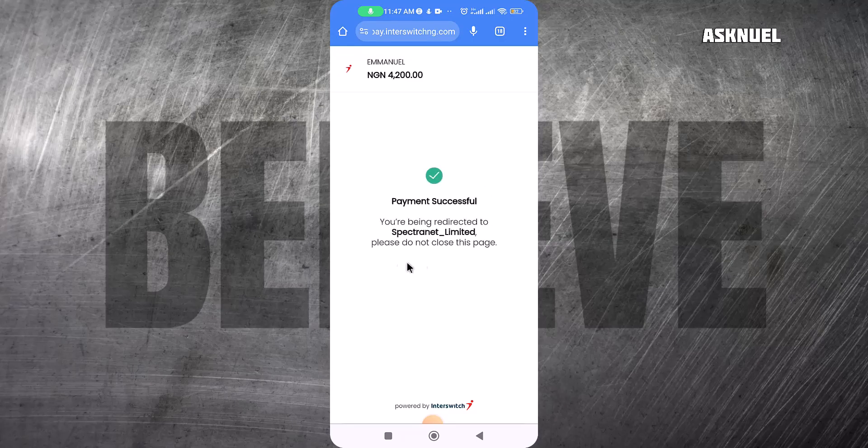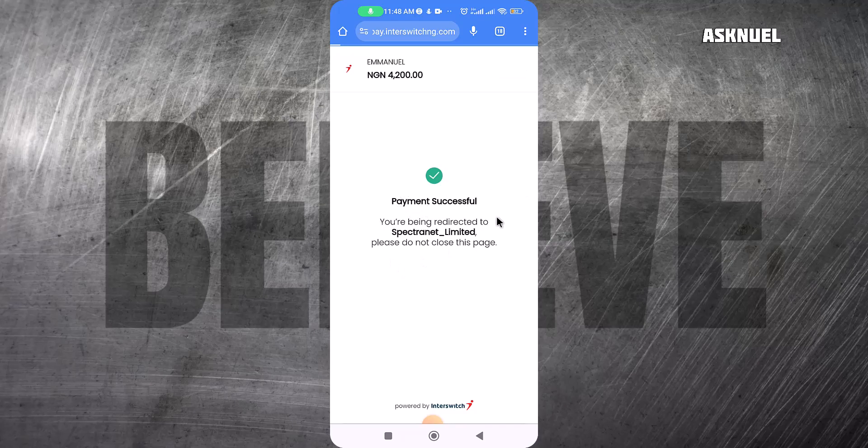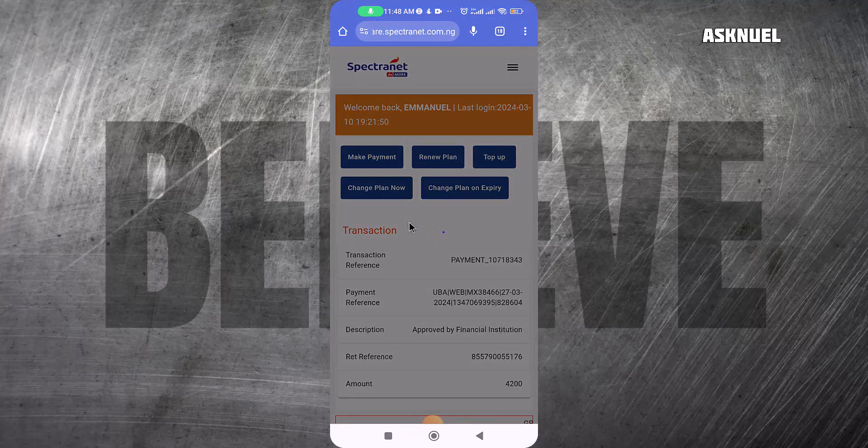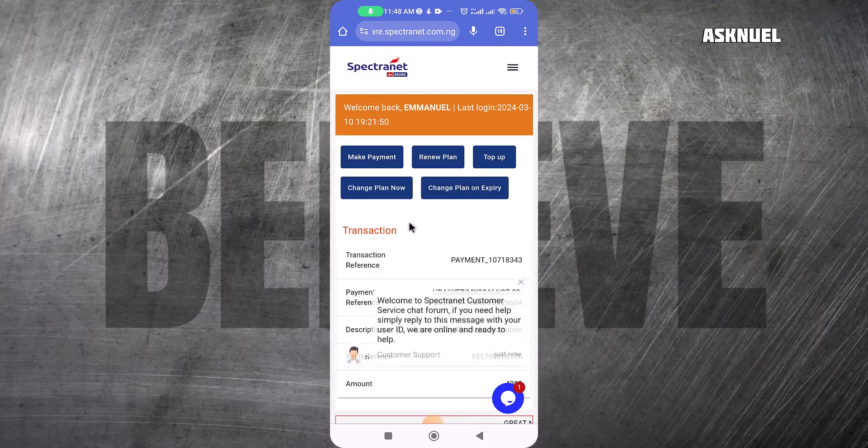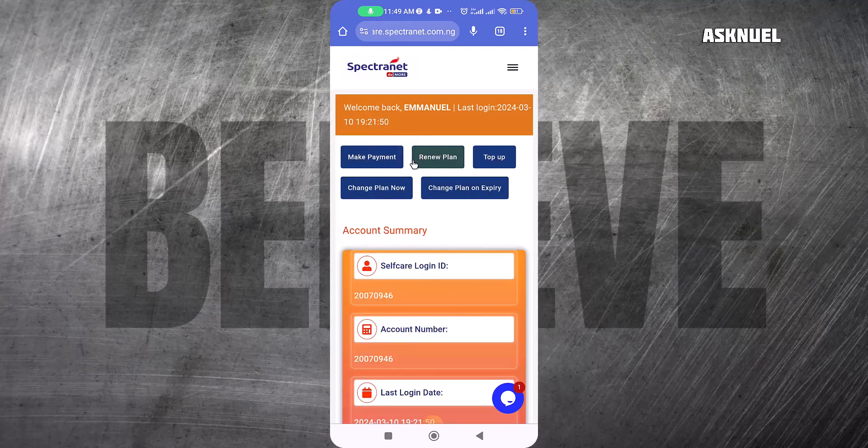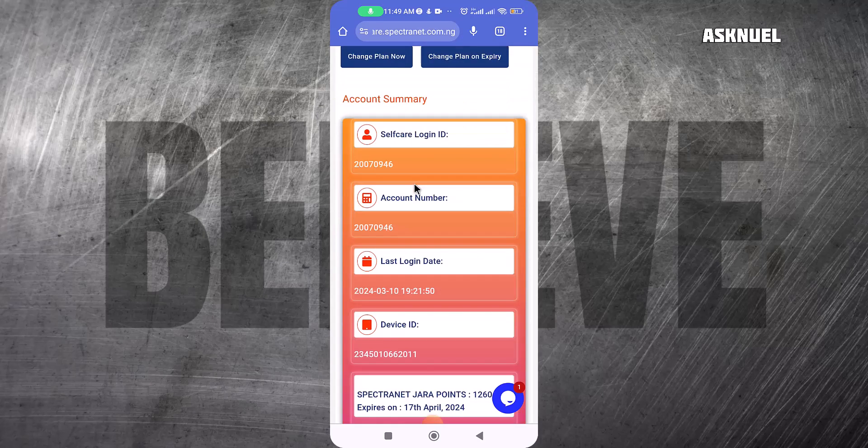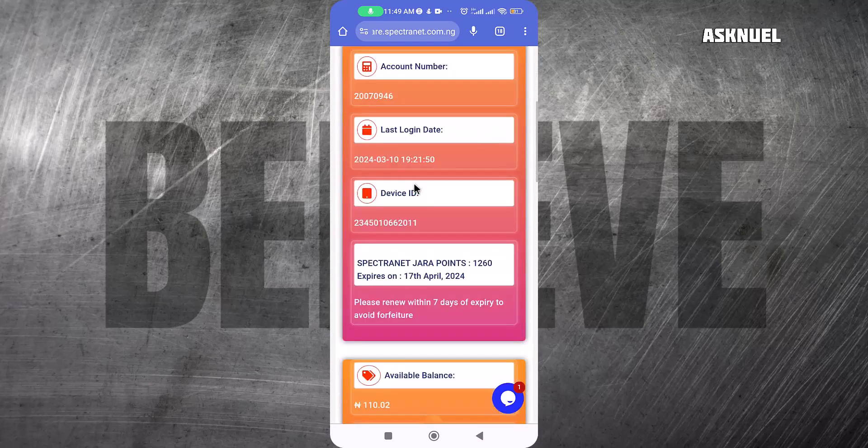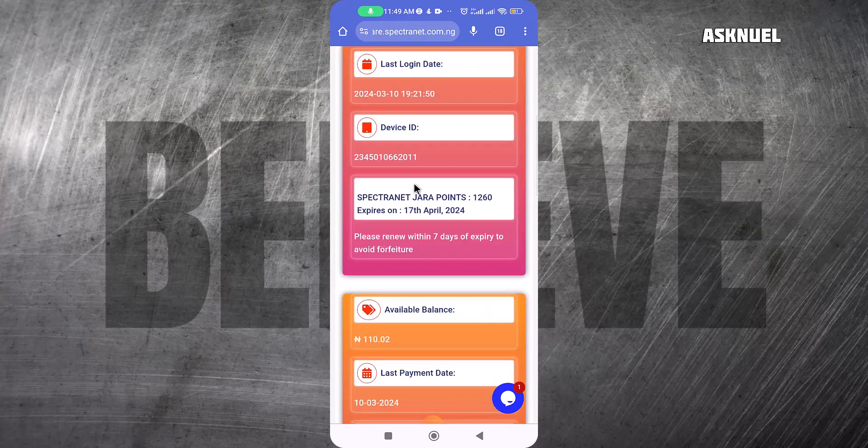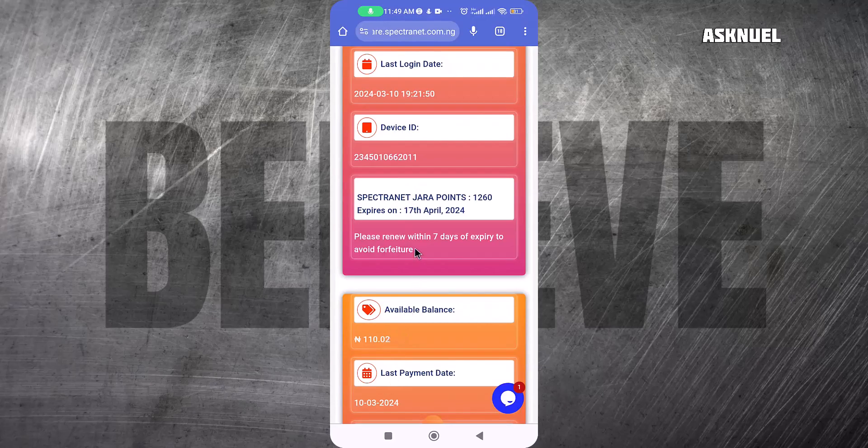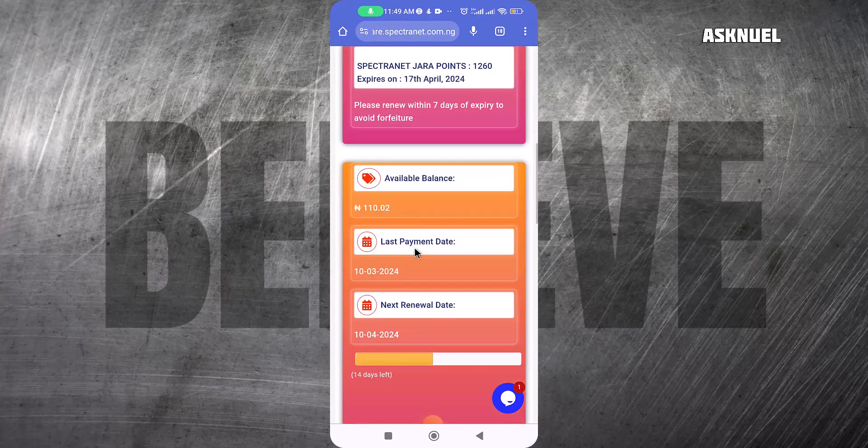As you can see, the payment is now successful. If we go back to my dashboard—if you go back to your account summary and come down—you will now see the money.